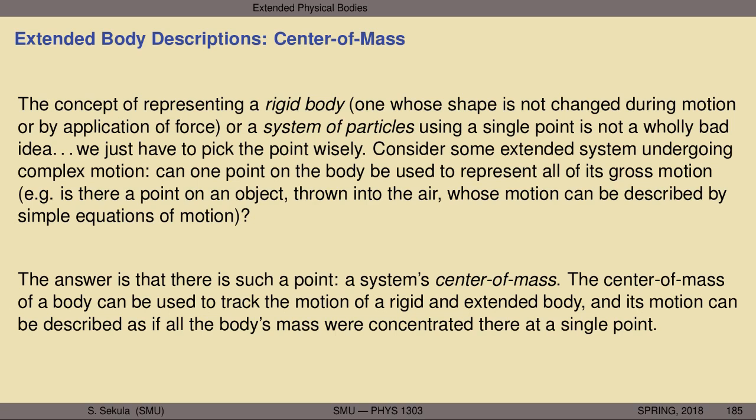The center of mass is that point that can be used to track the motion of a rigid and extended body, and its motion can be described as if all the body's mass were concentrated there at a single point. For instance, if you can find the center of mass of a basketball player and track the motion of that player's center of mass — even while they jump into the air to dunk a basketball — you will observe that the center of mass of their body, while they stretch their limbs, pull their legs up, extend their neck in the arc of the jump, will simply move on a parabola, just as if this basketball player were a little ball that had been thrown into the air.